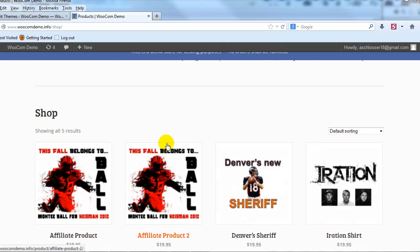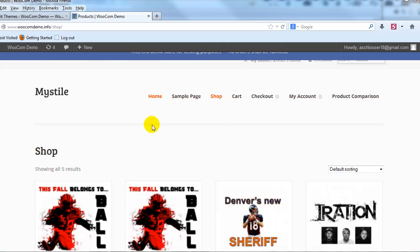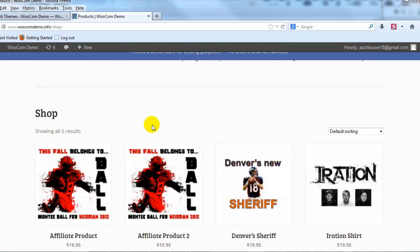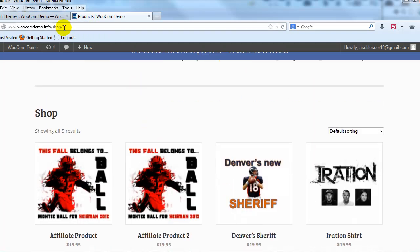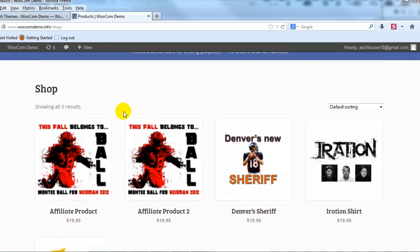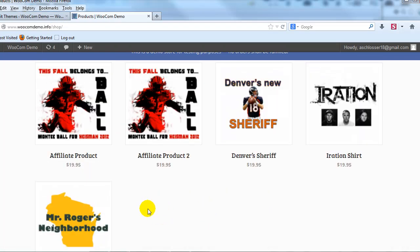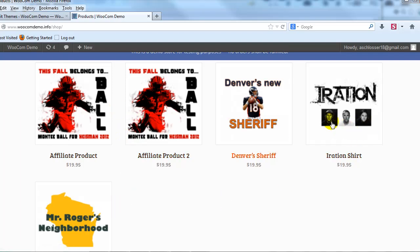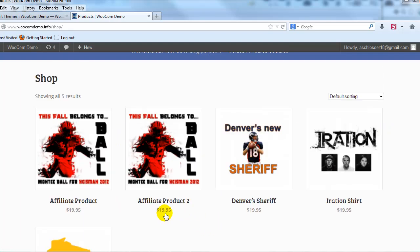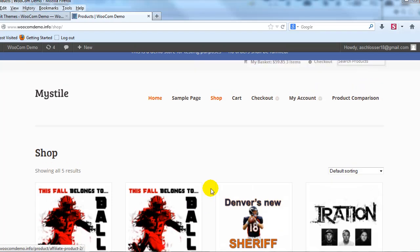Right now you can see I'm out on our demo site and I'm on the shop page. I currently have five products that are displayed here, but I want them to display five in a row, five across instead of four across. That's what I'll show you how to do quickly in this video.